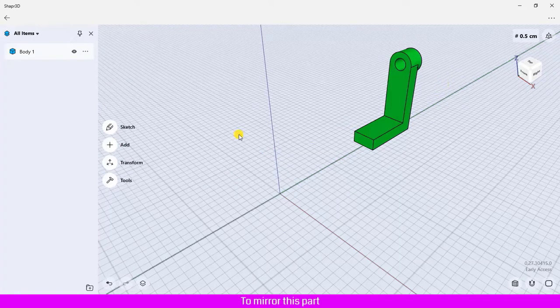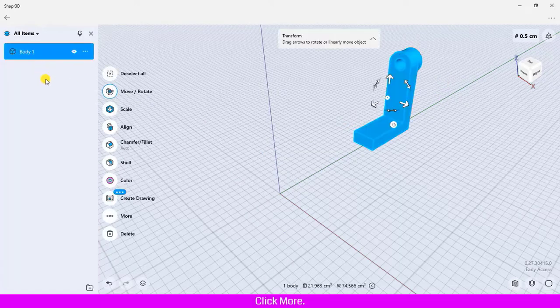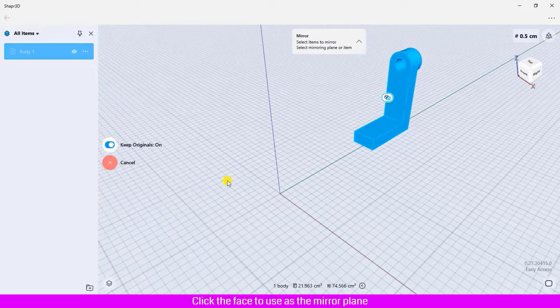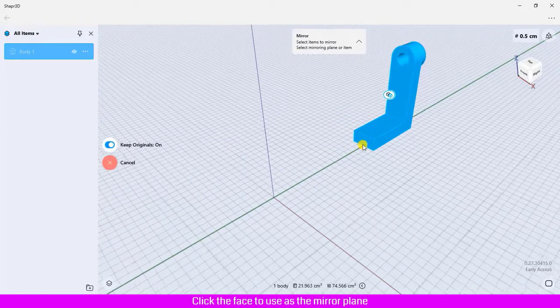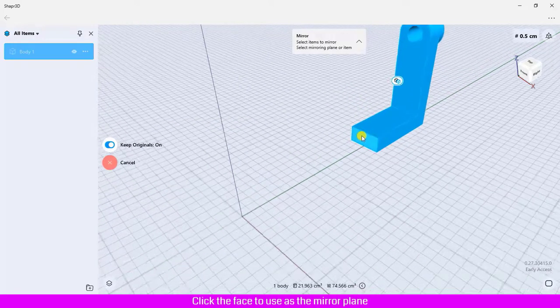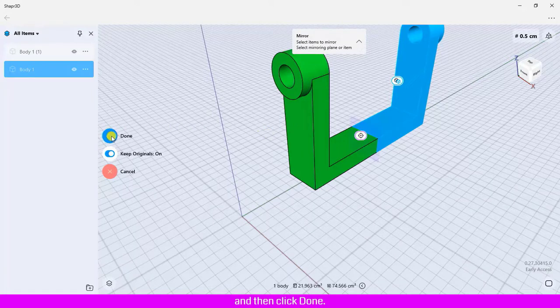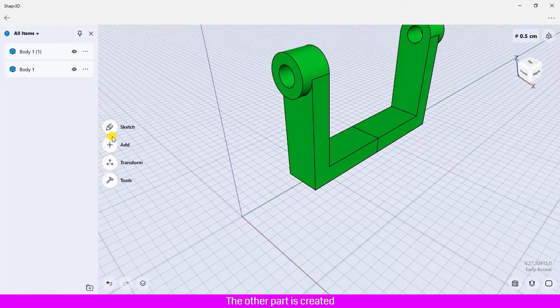To mirror this part, click to select it, click More, then click Mirror. Click the face to use as the mirror plane, and then click Done. The other part is created.